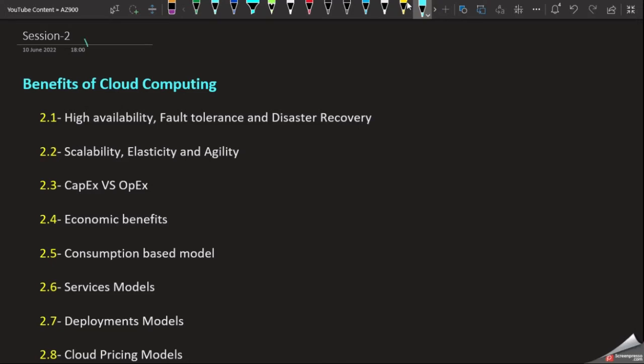What do we want to talk about in this session? We will discuss the benefits of cloud computing in this session.